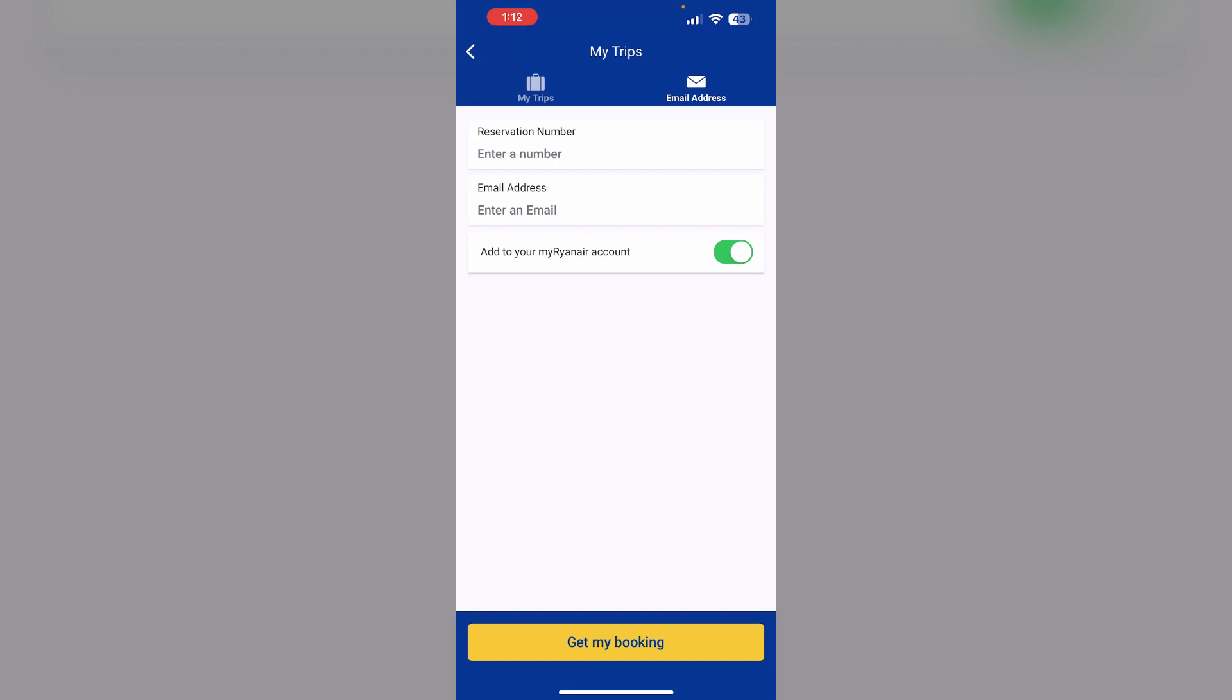Ryanair does not allow cancellation of individual passengers in the booking. So if you have booked as a group, you might need to cancel the entire booking and you might not get a refund. So make sure you read before booking or making any changes to the Ryanair passenger bookings. Thank you for watching.